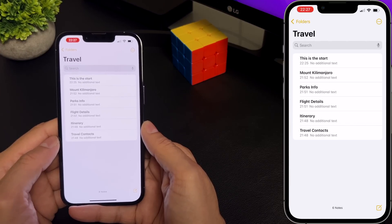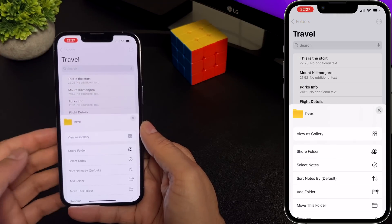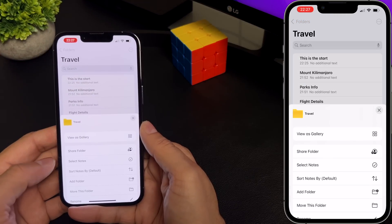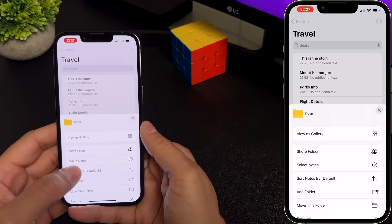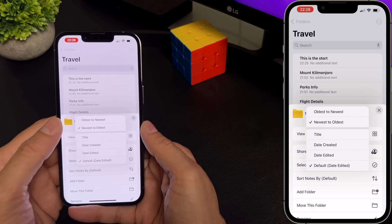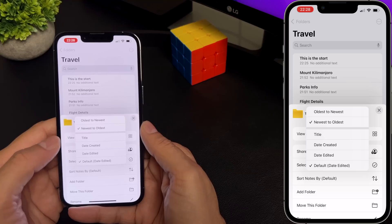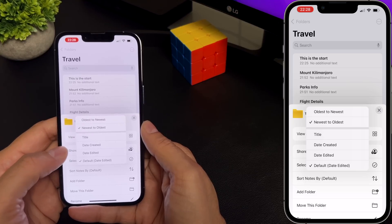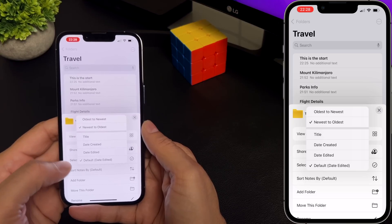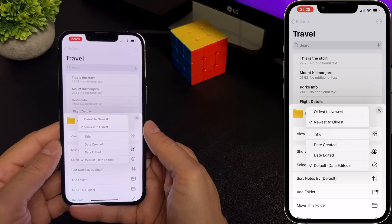To sort your notes, tap the more button and you can see you have more options. Select 'sort notes by', and you can sort notes by oldest to newest or newest to oldest, by title, by the date created or edited — and that's the default. So for now I'll leave it at the default.